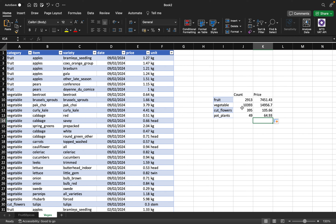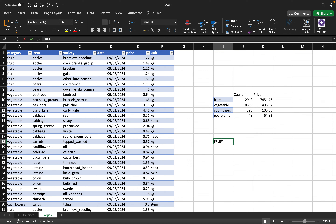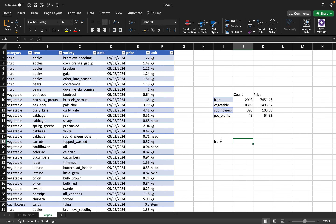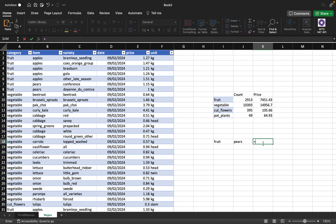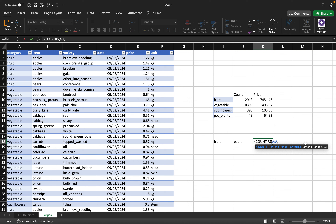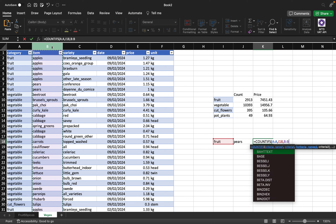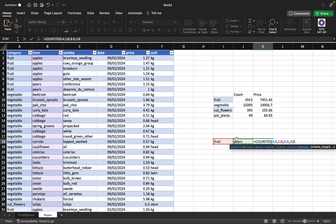If you want to be specific — for example fruits and pears, or fruits and apples — you need multiple conditions. I'll set up 'fruits' and 'pears' as my two criteria. To do that I use COUNTIFS: criteria range 1 is the category column, criteria 1 is 'fruit'; then criteria range 2 is the items column, and criteria 2 is 'pears'. This counts all entries that are both fruit and pears.